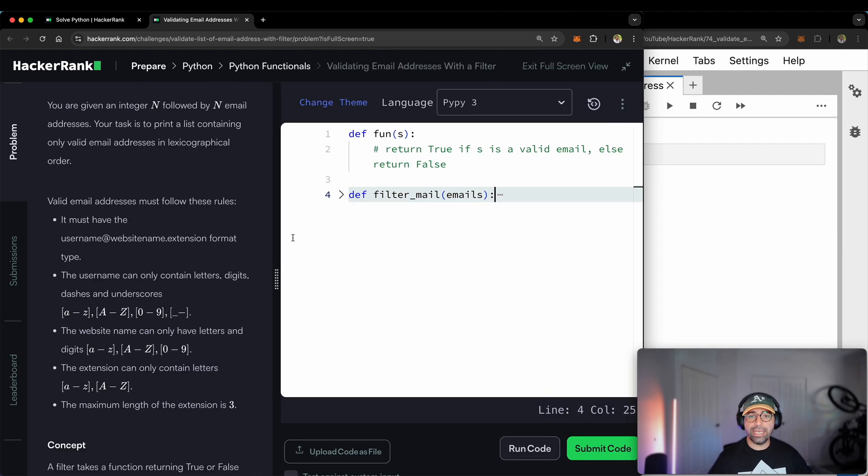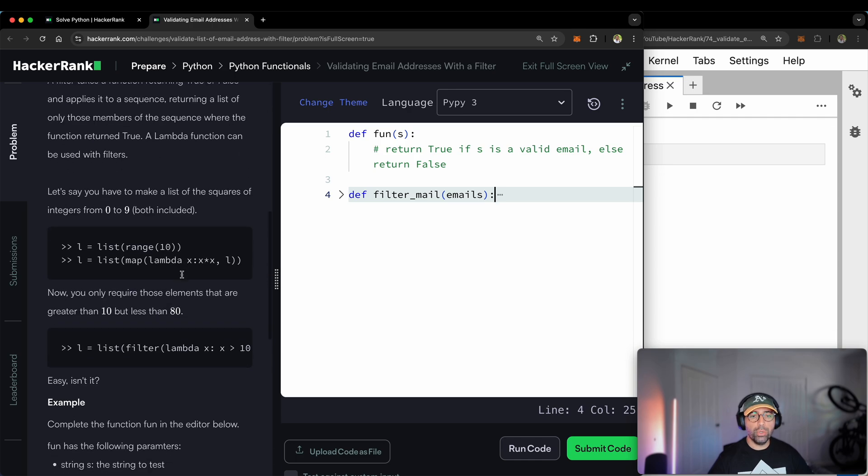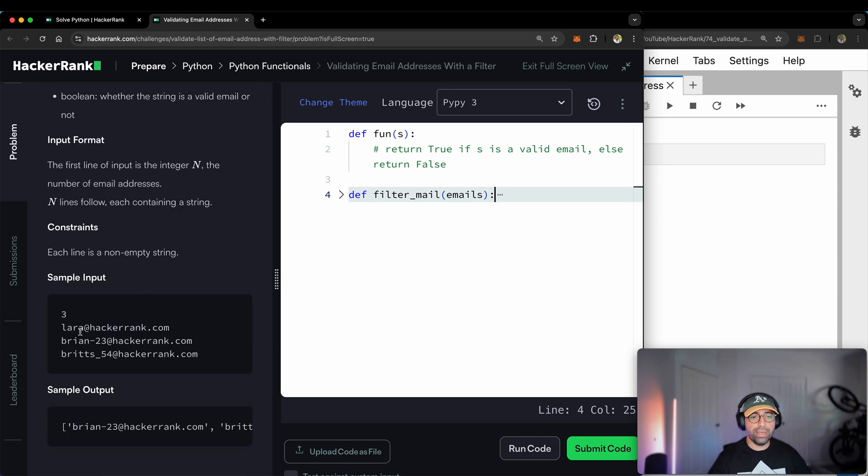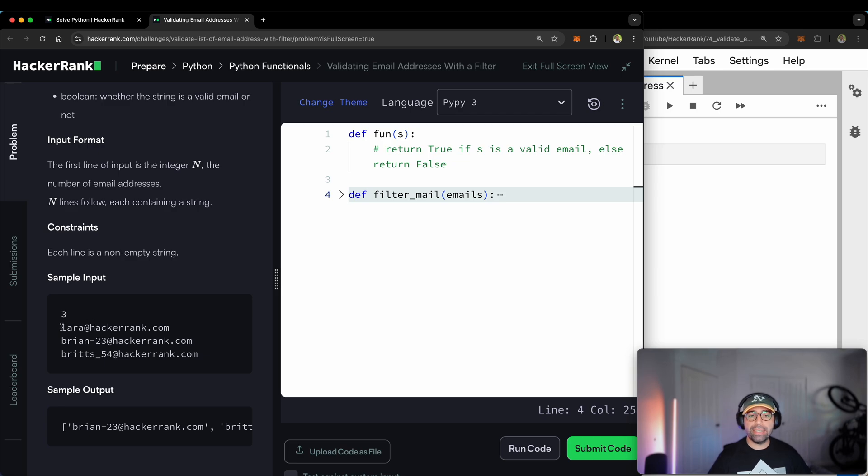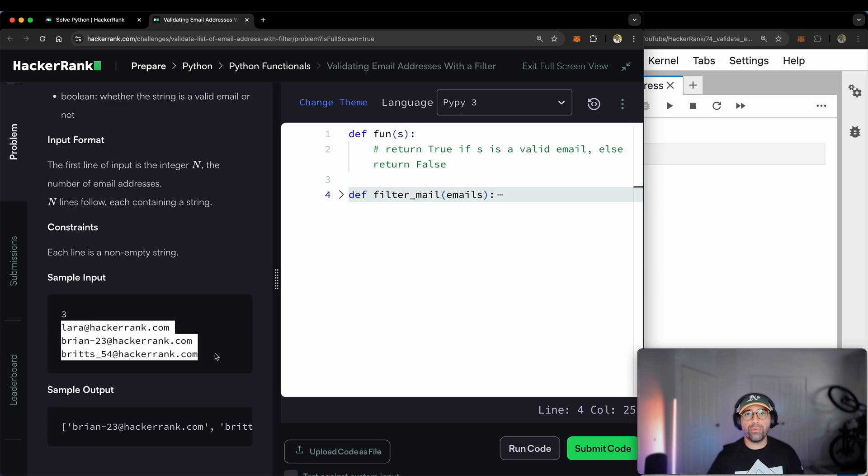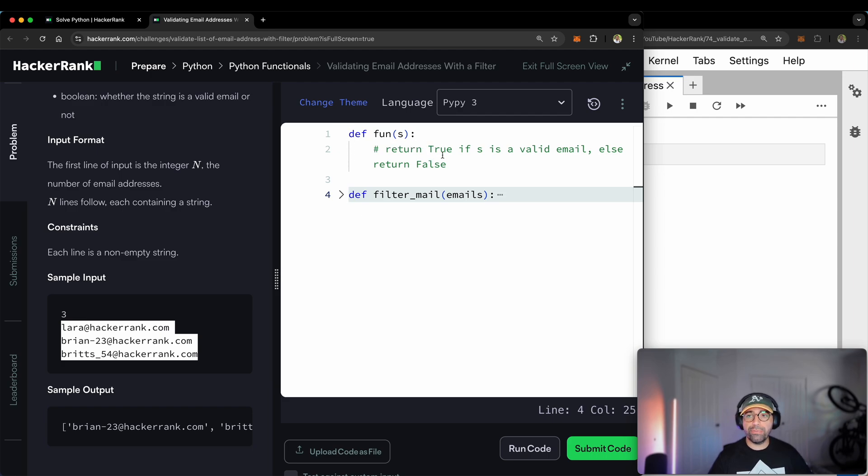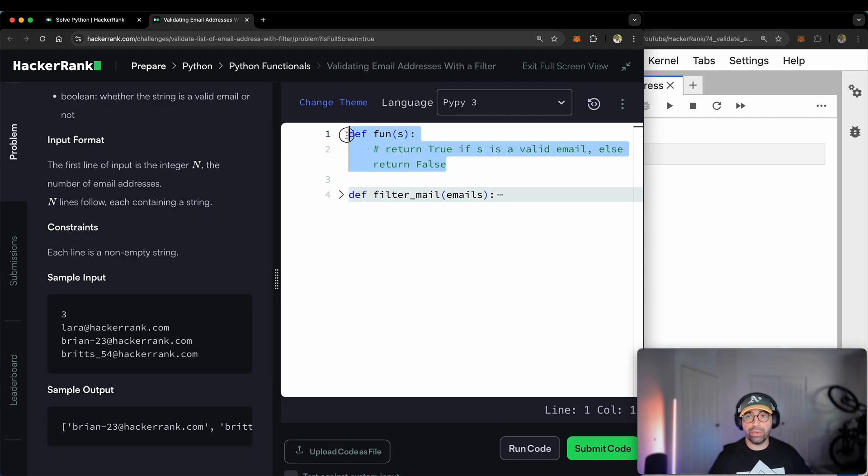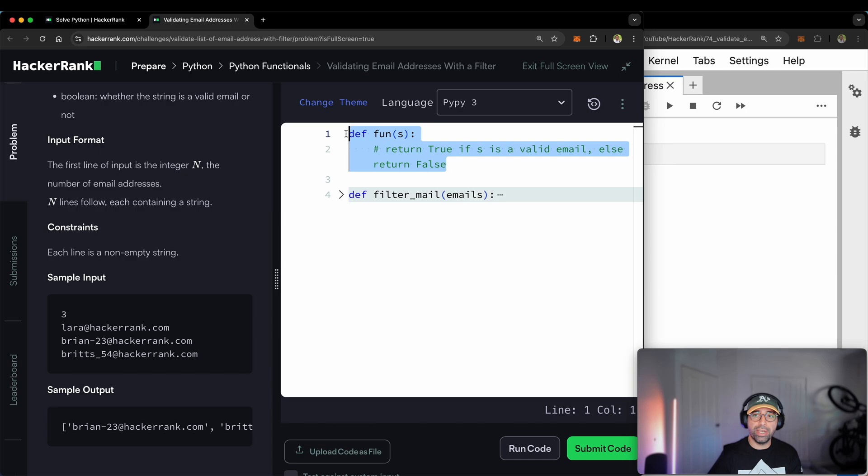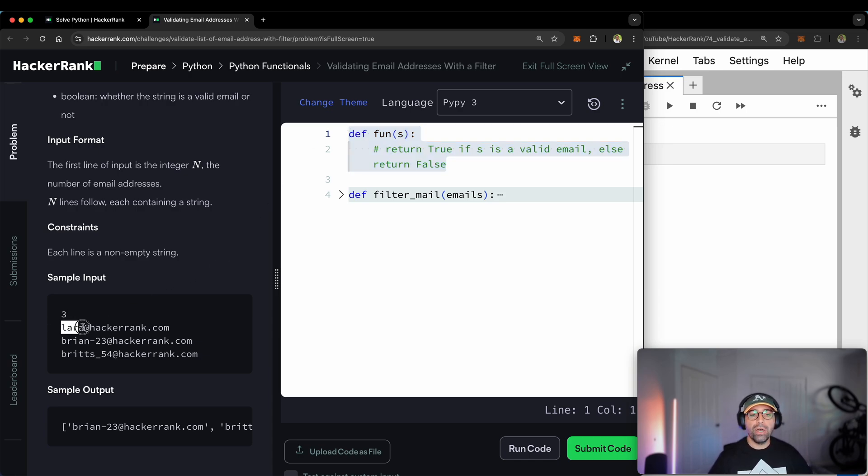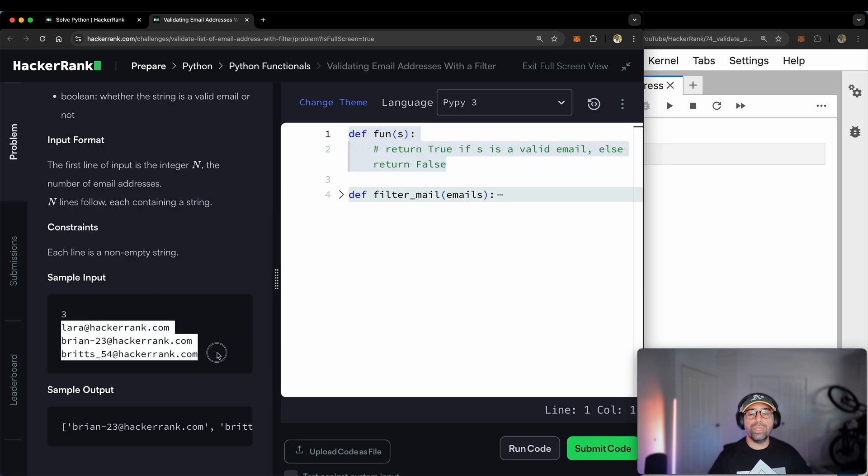The task in hand is that the user will give us a number, for example, number three, and that means that they will provide us with three email addresses. Our job is to complete this function here, which is called fun - for some reason HackerRank calls it fun - to complete that function that says only return the email addresses that are valid.